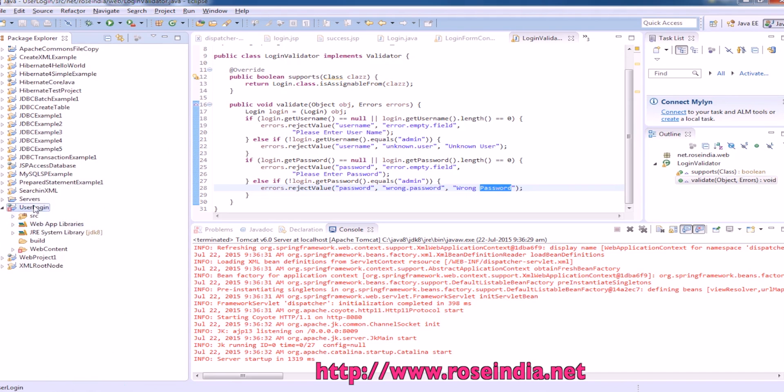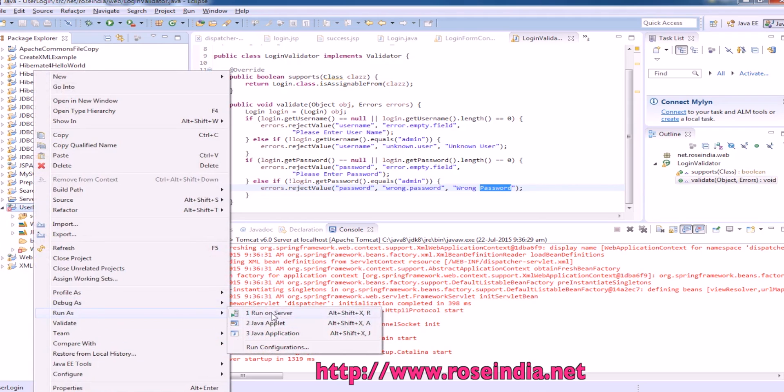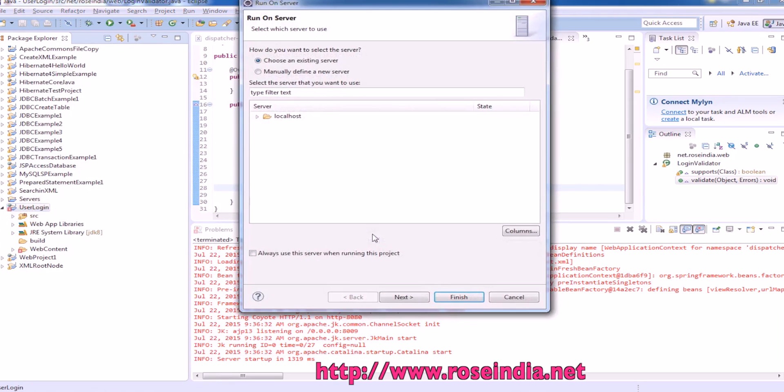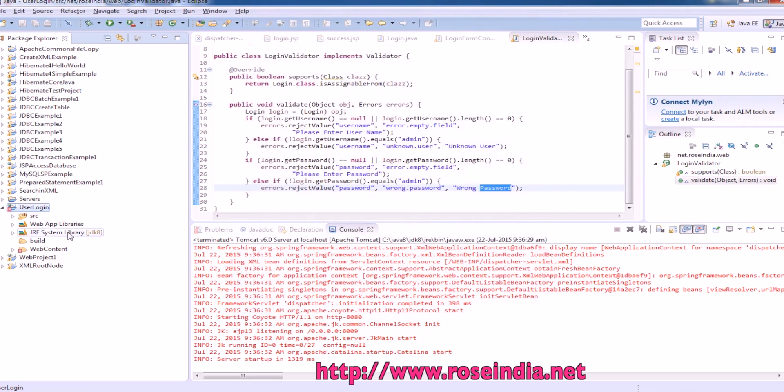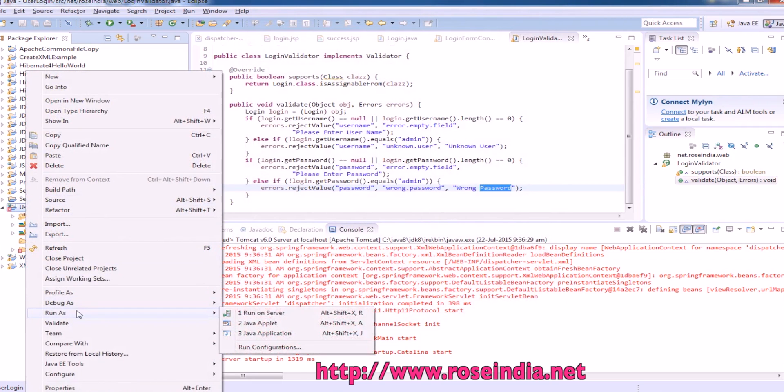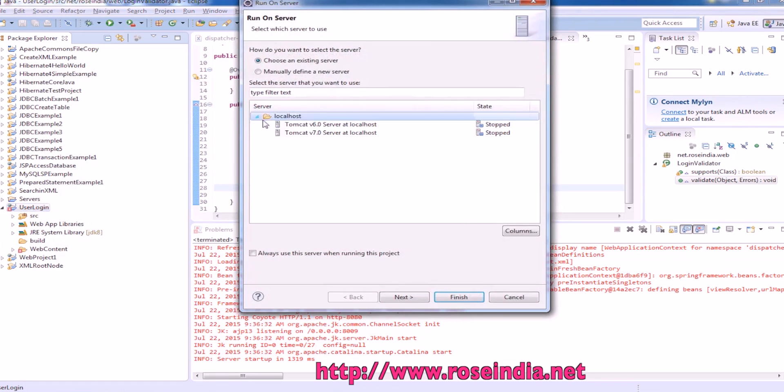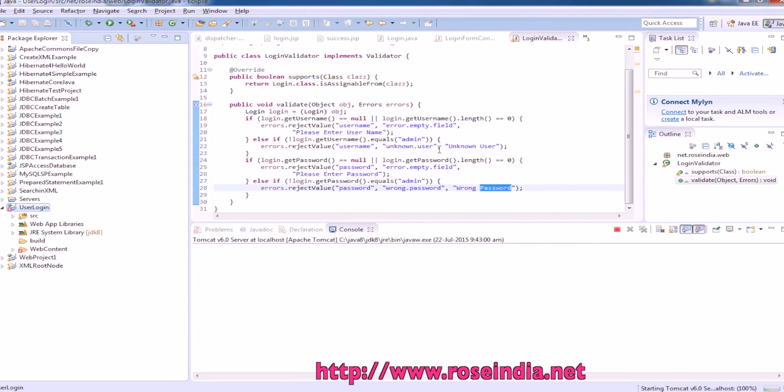To run it, right click, and then run as run on server. Then select Tomcat 6, next and finish.